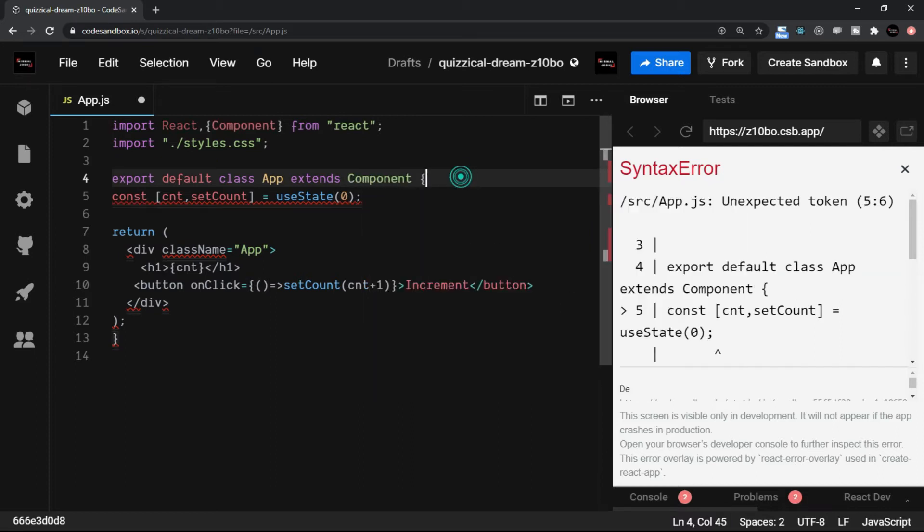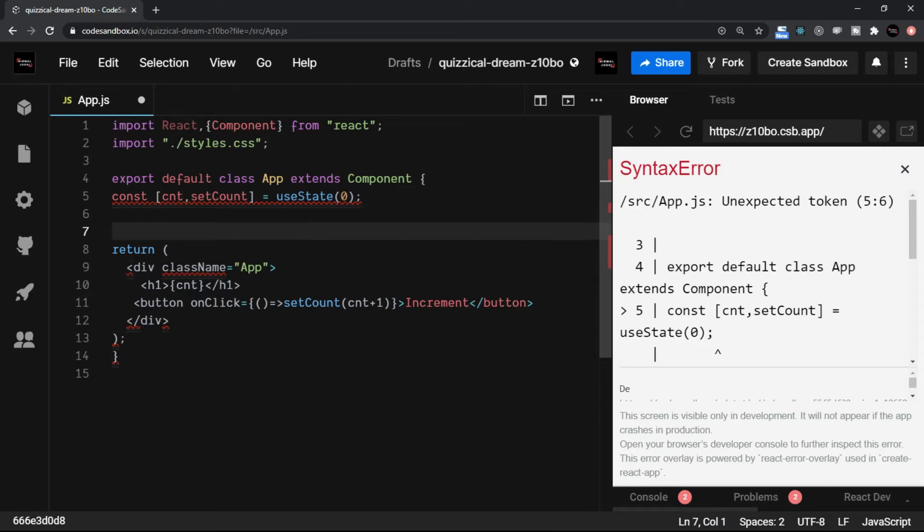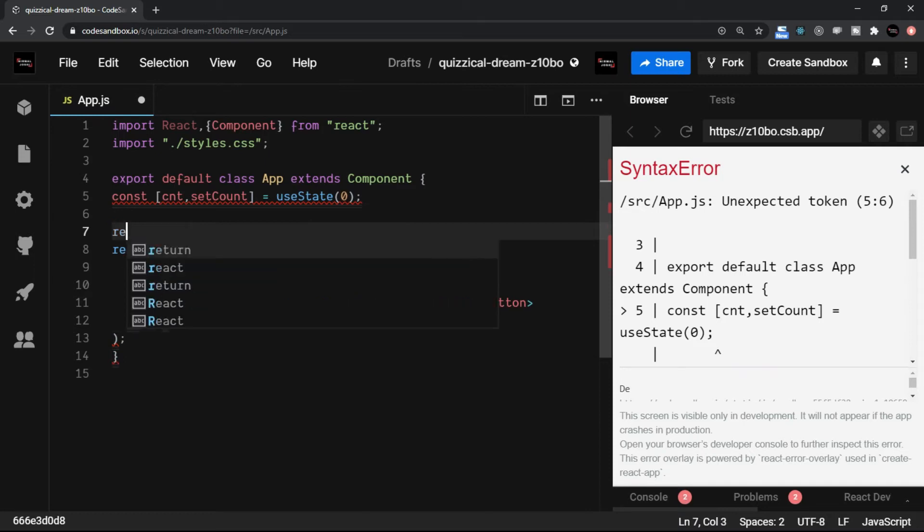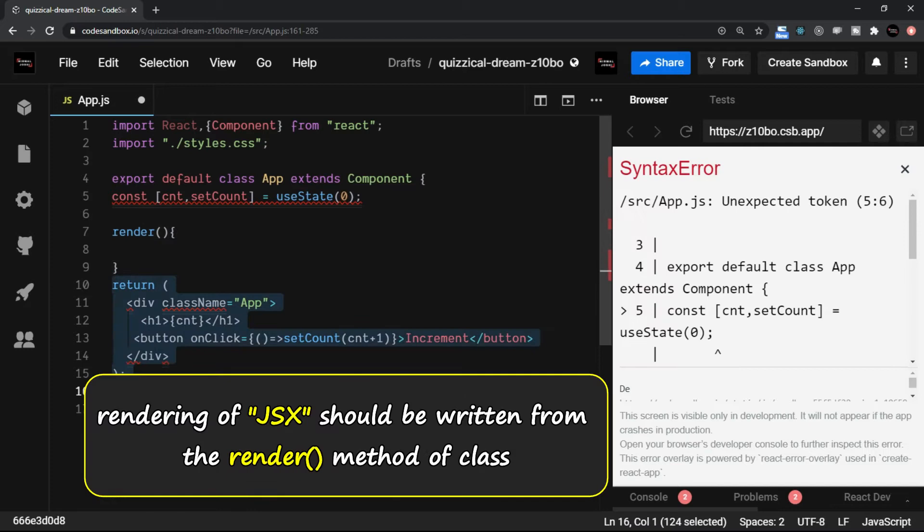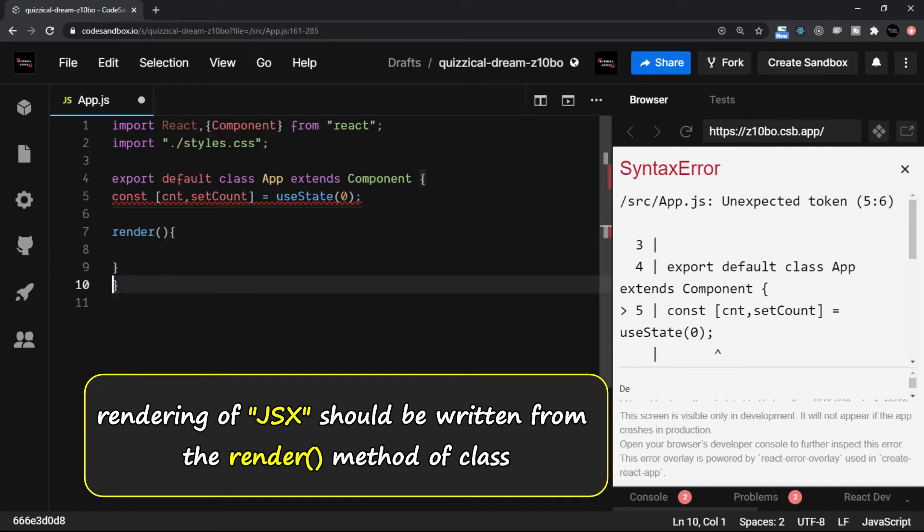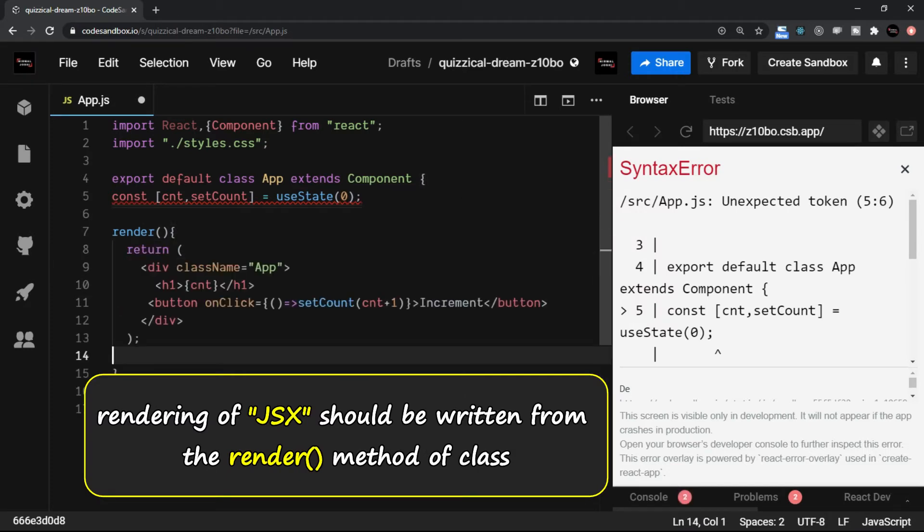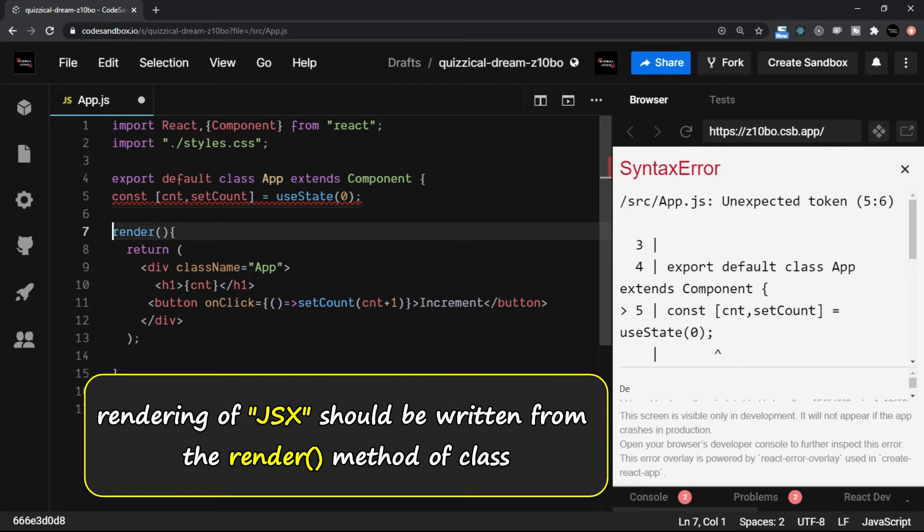The class component does the rendering in a method called render. So we use the render method here, I'll put a render method. And this rendering of JSX actually should be returned from the render method of a class.